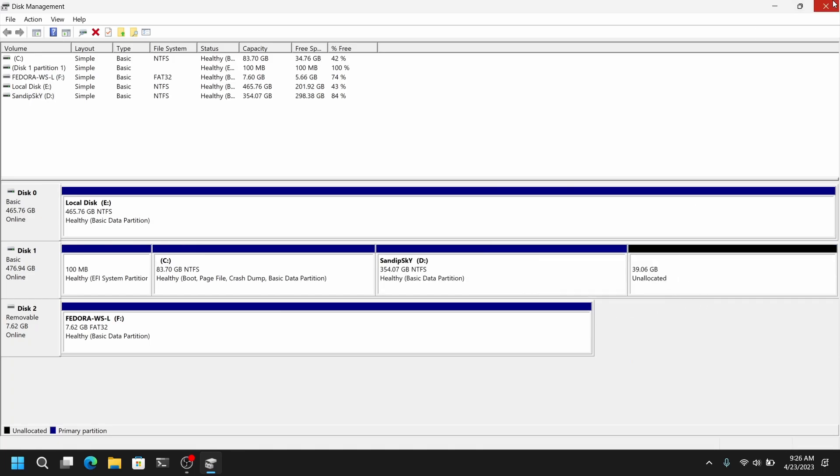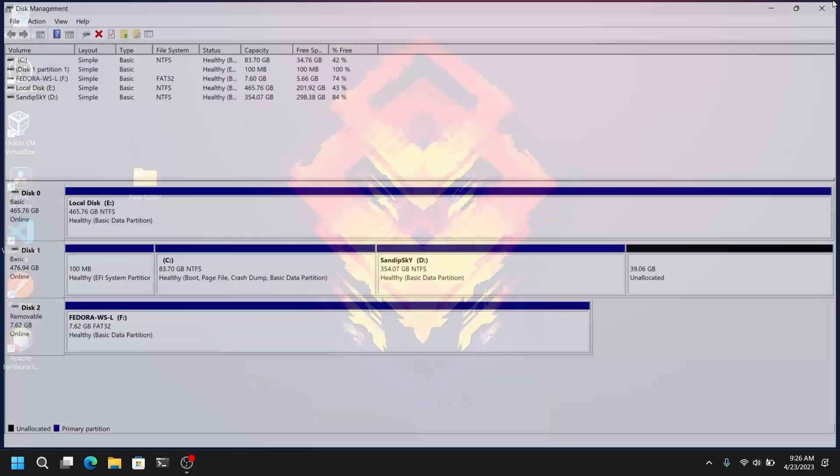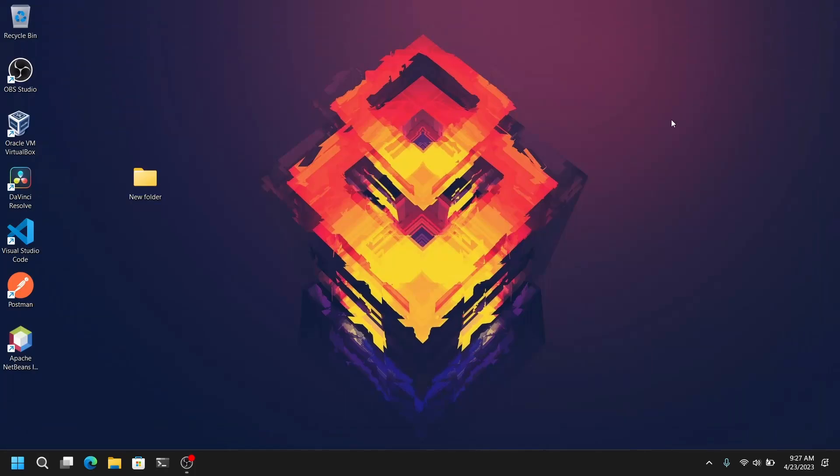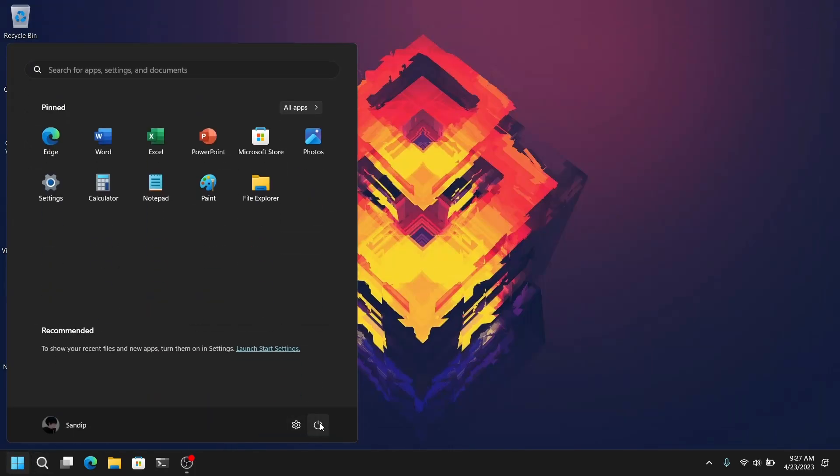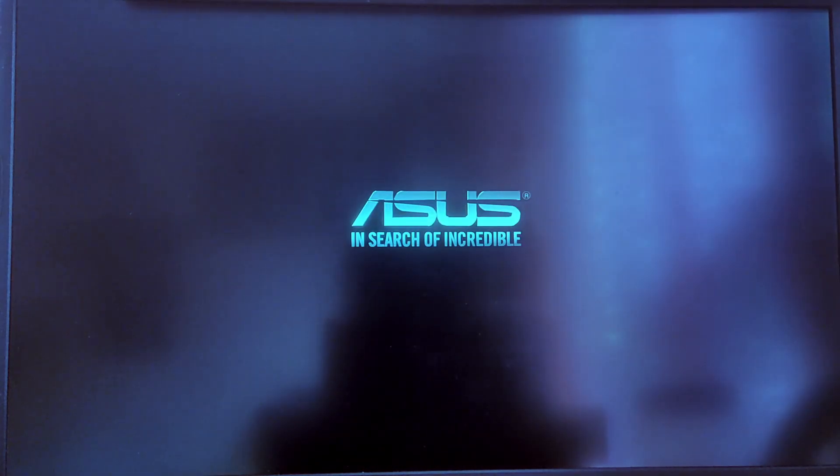Now it's time to reboot our computer and boot from the live USB pen drive of Fedora. Now while your computer is starting and it is showing your laptop logo you need to press your boot menu key which is either F12 key or escape key.